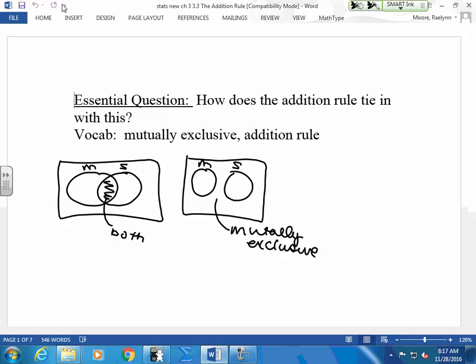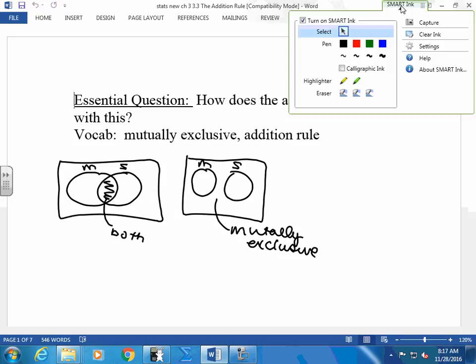A Venn diagram can have that. I wouldn't put it in a Venn diagram, but a Venn diagram can have that where they're not overlapping. So just be aware that we're going to get that.